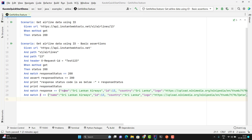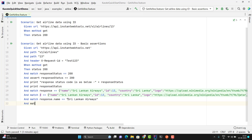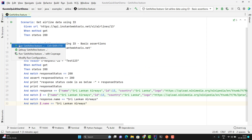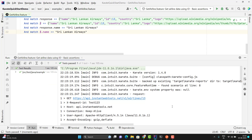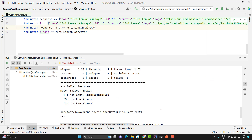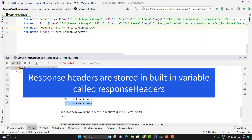Suppose I just want to verify the name — for that I can write a simple JSON path in the match. You can use 'response.name' double equal and keep this value, or you can use '$.name' double equal this value. Let me run this scenario — you can see assertion is passed. If I make one mistake and run the scenario again, you can see the assertion is failed — it is expecting 'Sri Lankan Airways' but we got 'Sri Lankan Airway' only.